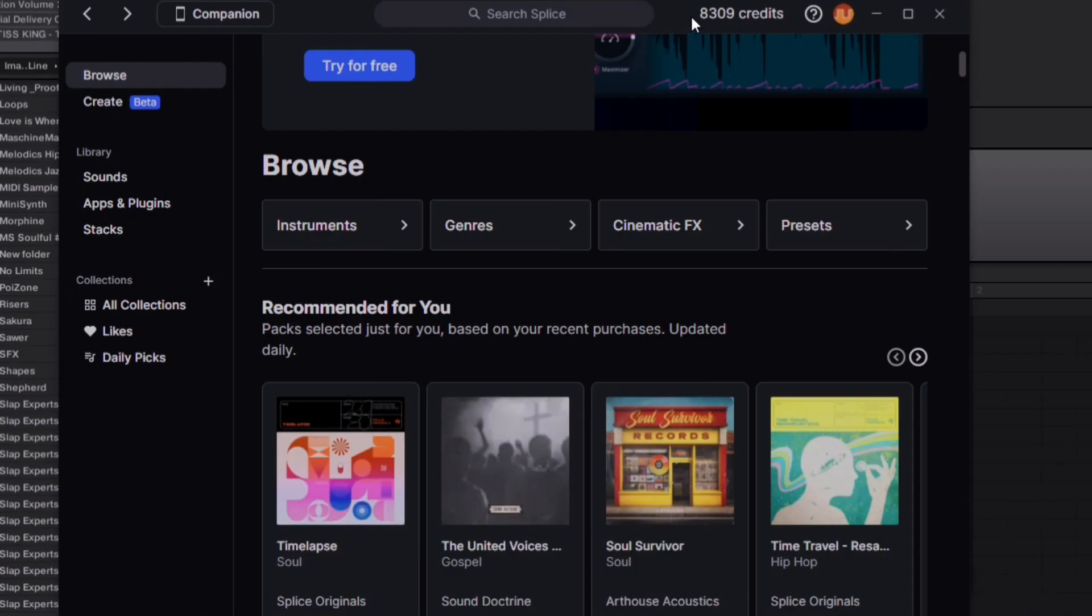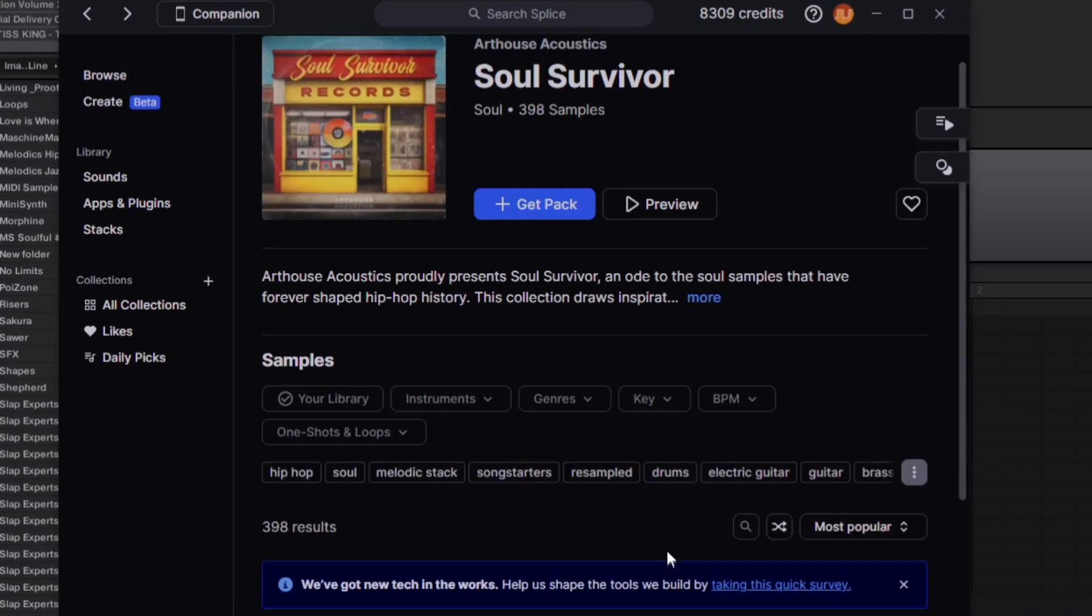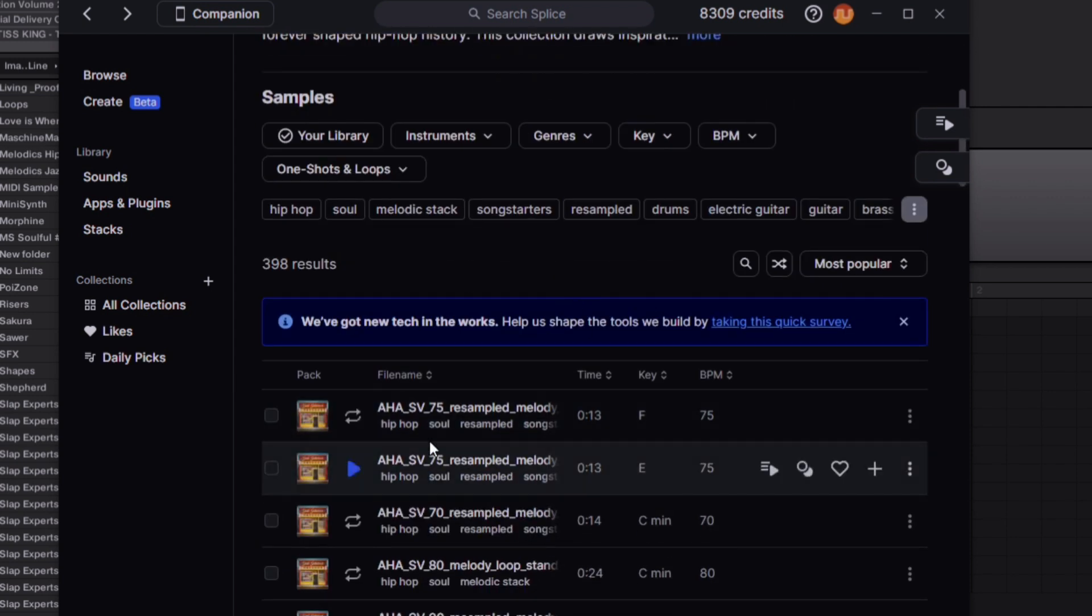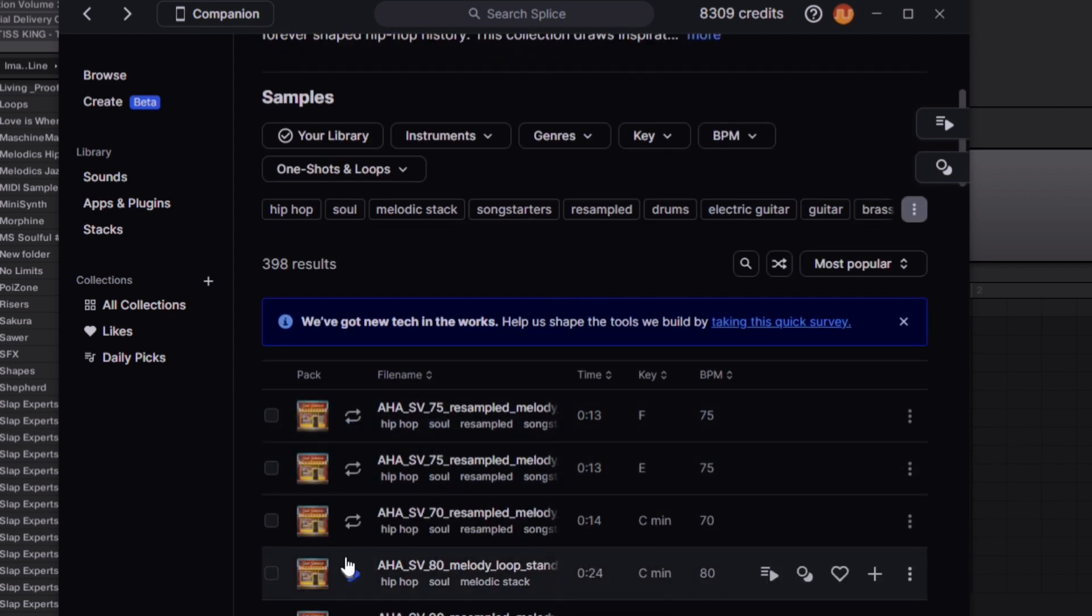What you want to do is load up Machine, load up Splice, and you're going to choose a sample pack. I'm going to use Soul Survivor because I just love it.